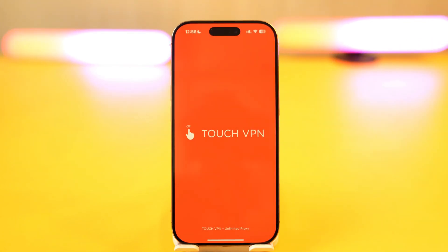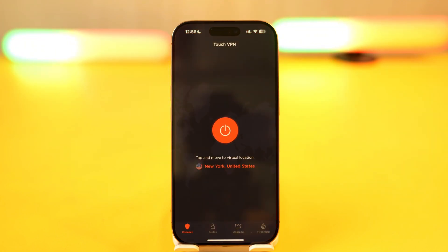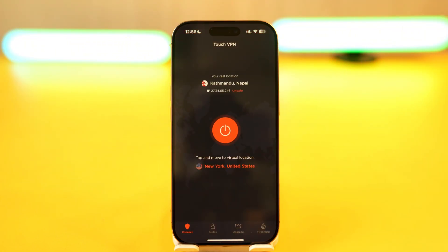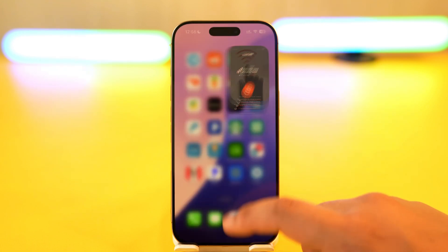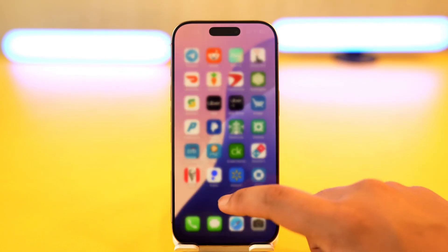After that you can choose the region that you want to connect to, and after you've done that you will be able to go ahead and change your IP address on iPhone.